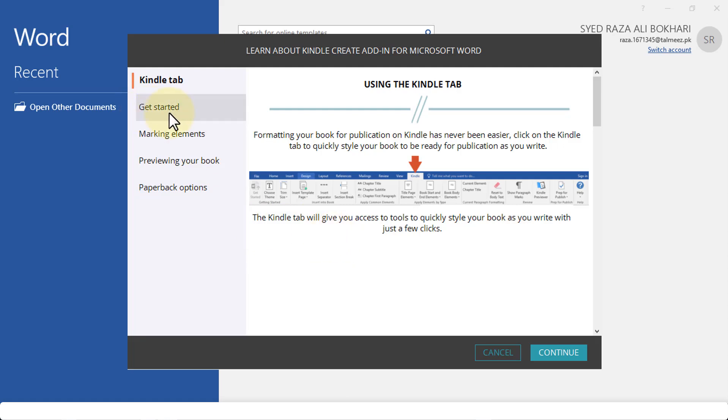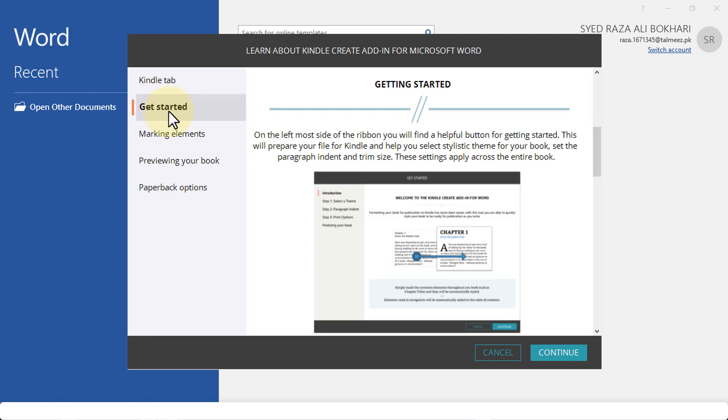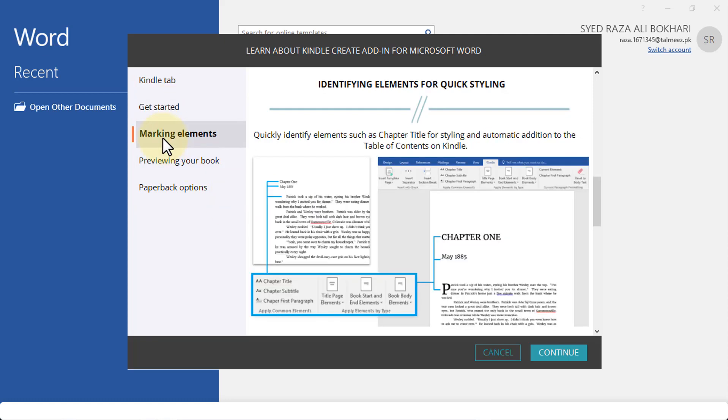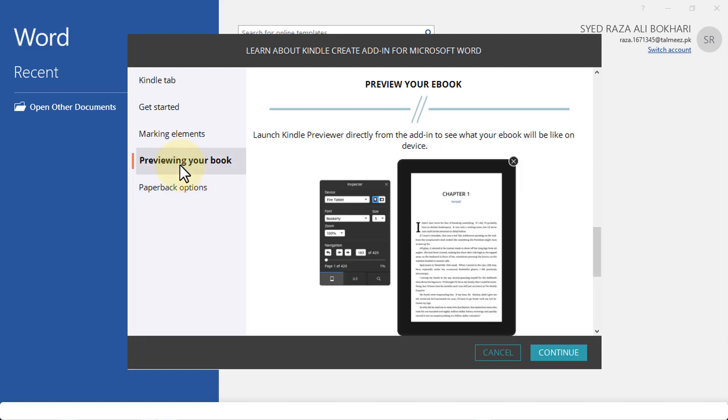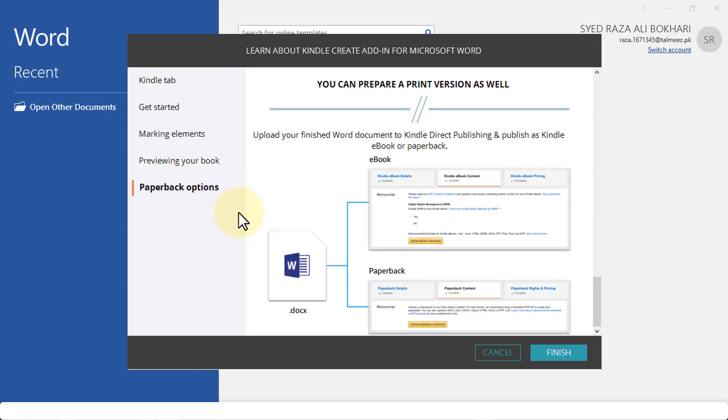You can click on Get Started, for example, and it shows you the preview. You can also check out the marking elements, like the drop cap, spacing, and tabs. You can preview your entire book on a tablet or mobile phone, which is great. It gives you the built-in previewer which allows you to see what your ebook will look like on a particular device.